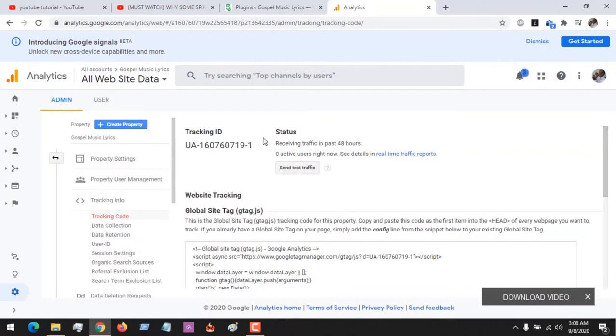So this is the number we need, the tracking ID. You need to get your tracking ID, so you copy the tracking ID.